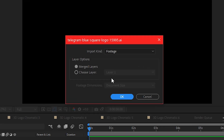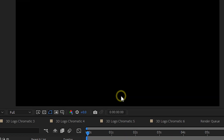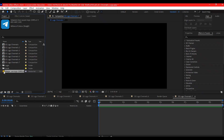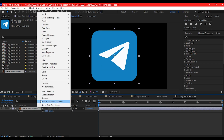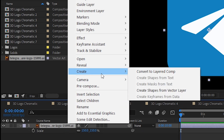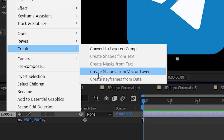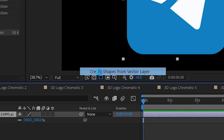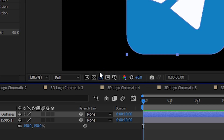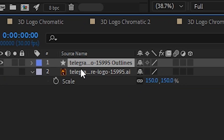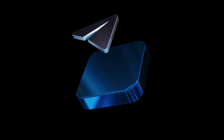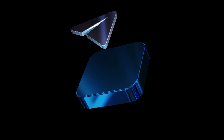Next, jump into After Effects and import your logo. Drag it into the timeline, then right-click and go to Create > Create Shape from Vector Layer. This will give you a new shape layer version of your logo, perfect for 3D work.